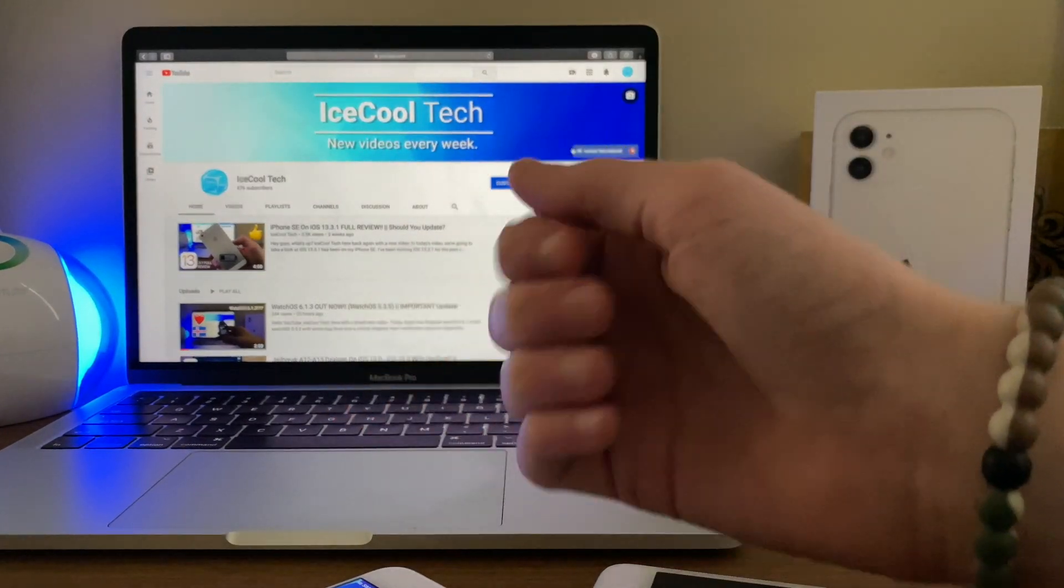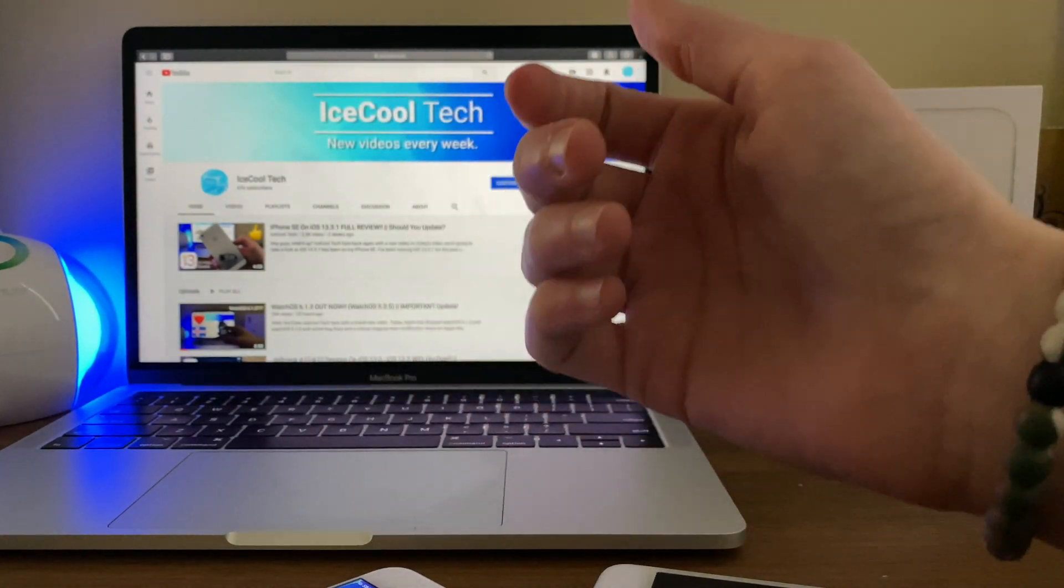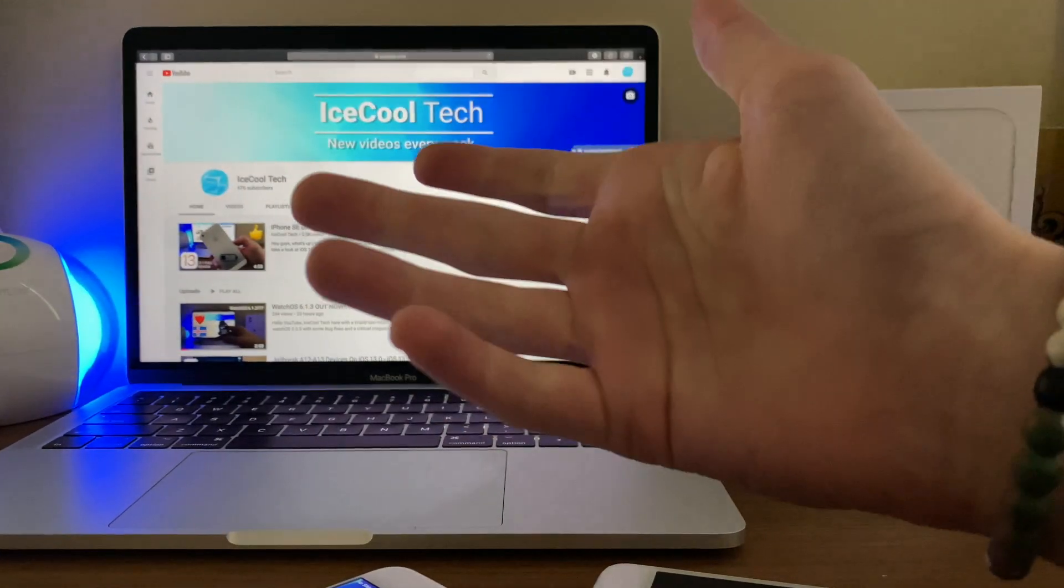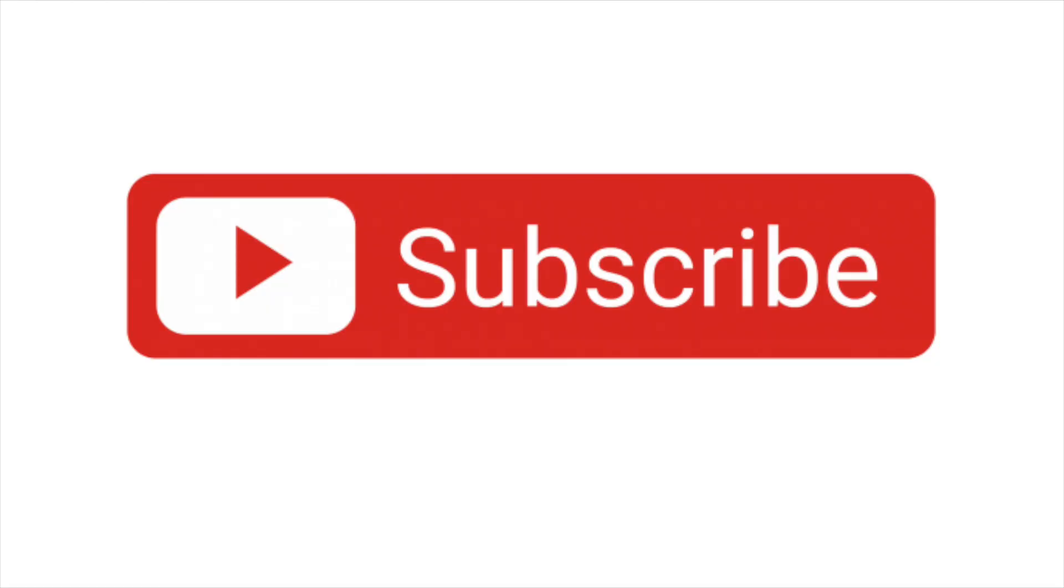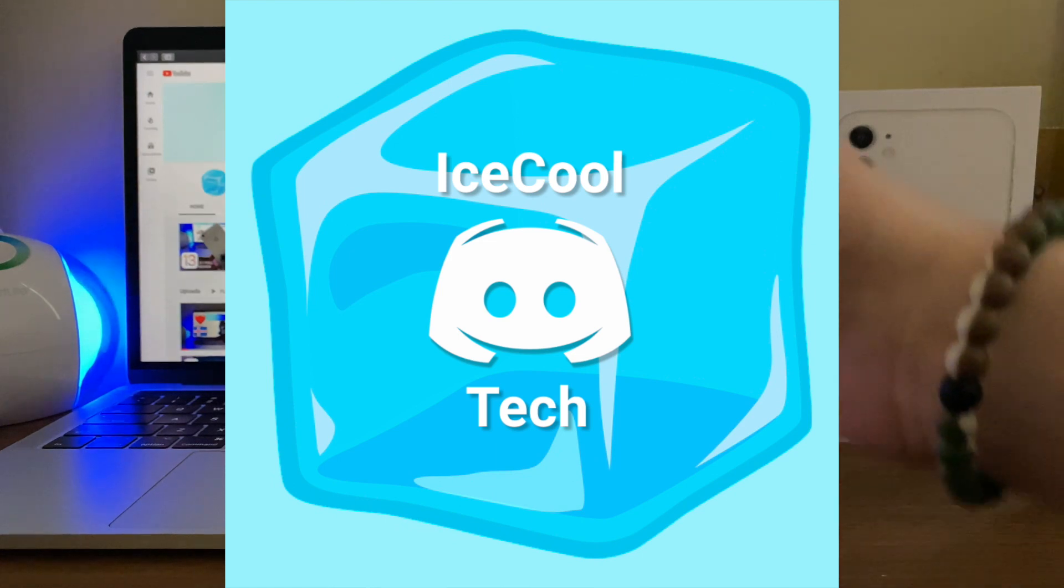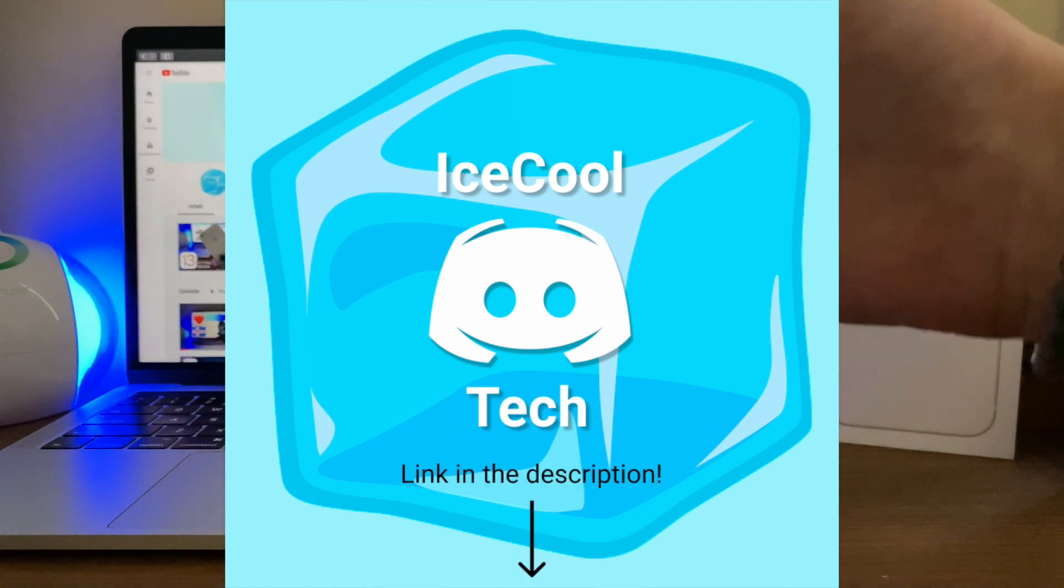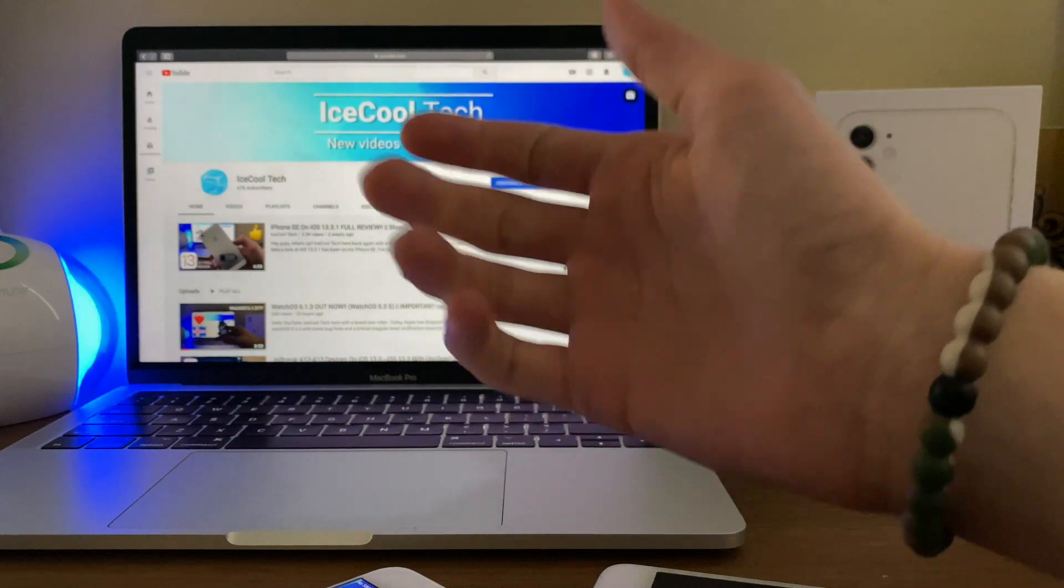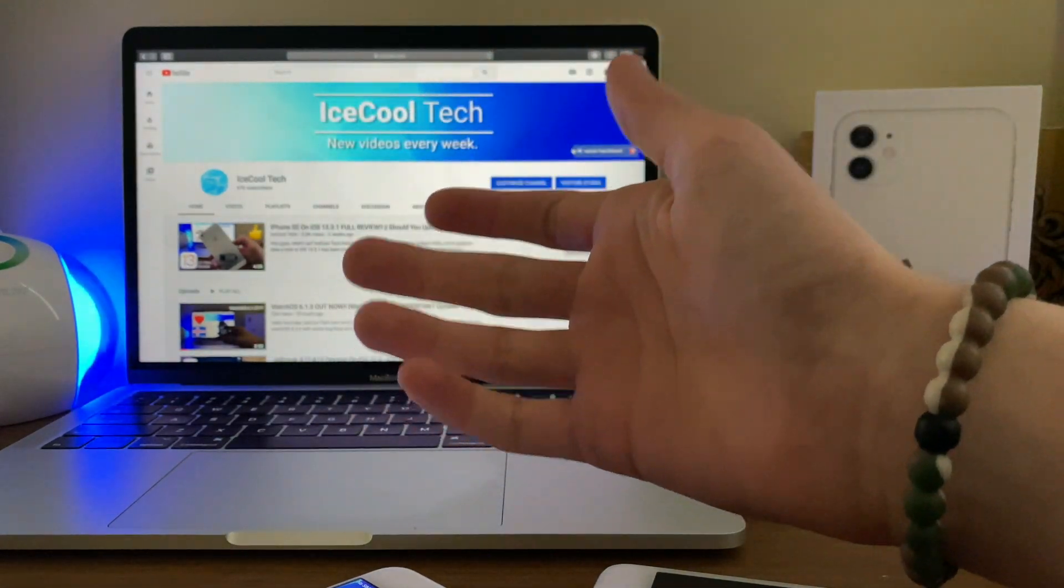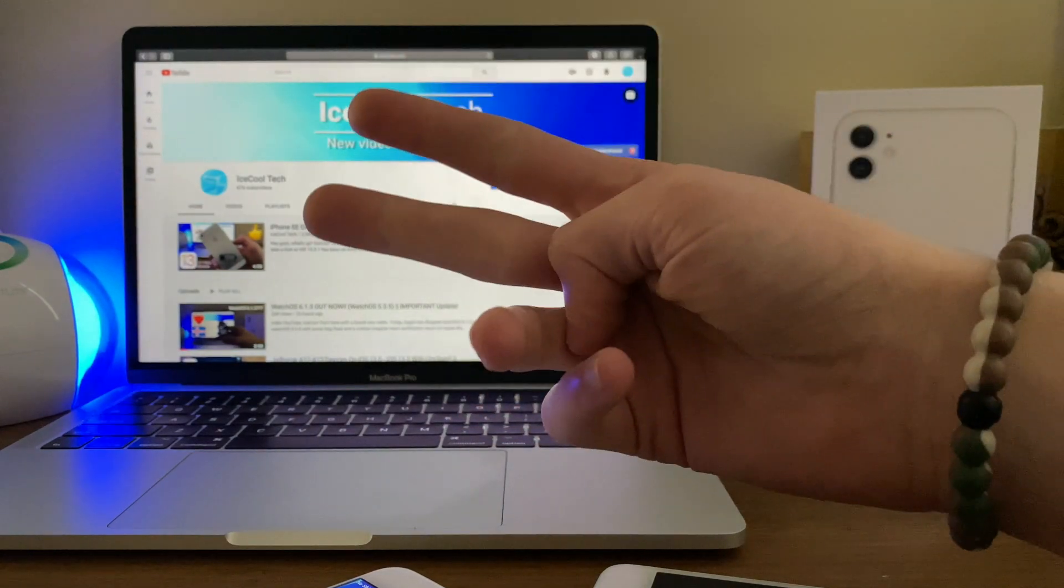Anyway guys, that's all I have for you in today's video. Make sure to leave a like if you enjoyed or found it helpful. If you're new to the channel, definitely hit that subscribe button. Also check out the iSchool Tech official Discord link in the description. If you have any questions comment below and let me know your experience with iOS 13.4 beta so far. Alright everyone, I'll see you in the next video.